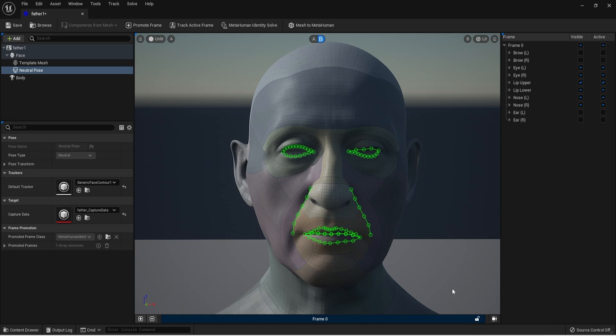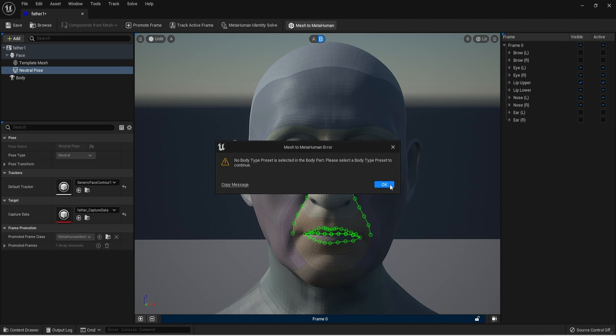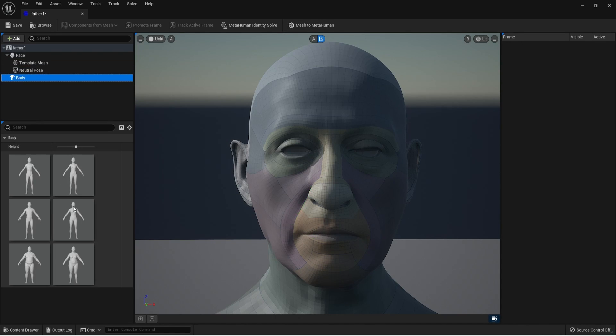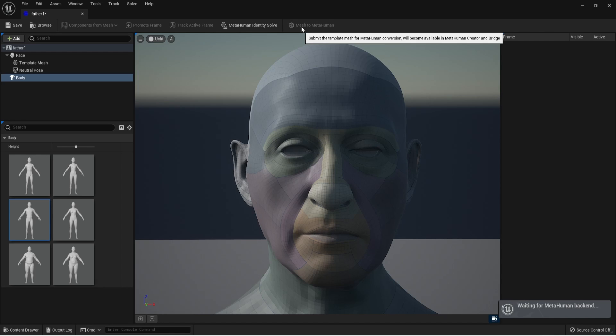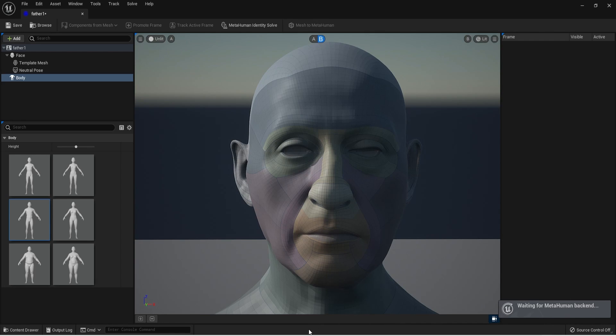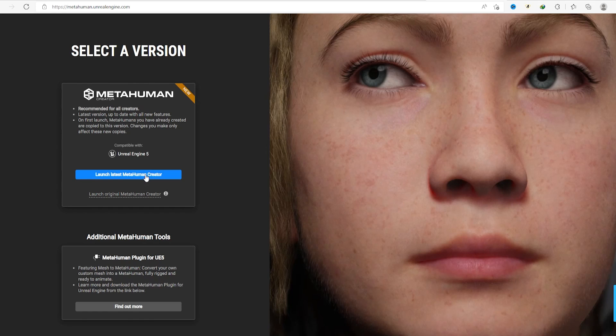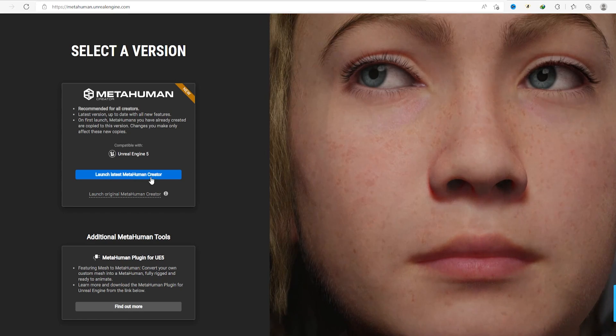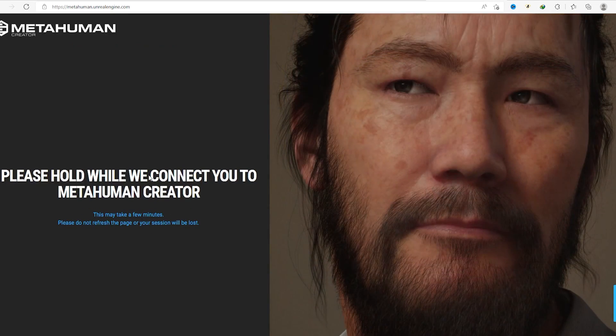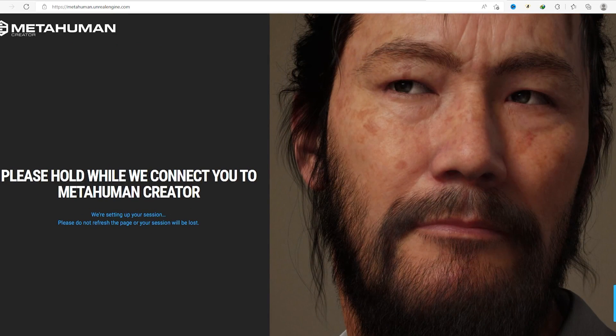To finish this process now you only need to choose a body and hit mesh to MetaHuman, and wait the process ends. This is where your model will be sent to the MetaHuman cloud website so we can do the last process that will be the textures, hair, skin, etc. Now we have to open the MetaHuman website, the address is in the description below.